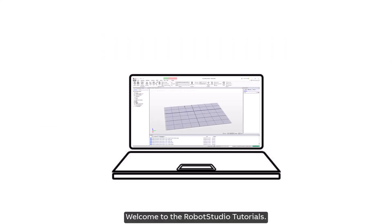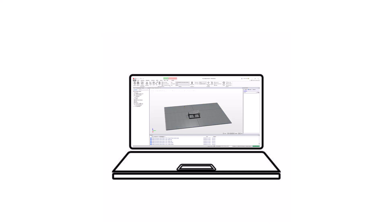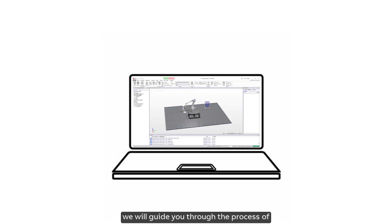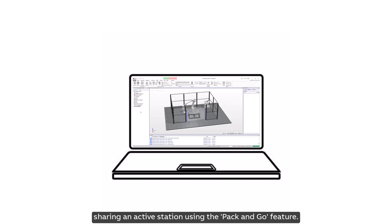Welcome to the Robot Studio tutorials. In this tutorial, we will guide you through the process of sharing an active station using the Pack and Go feature.